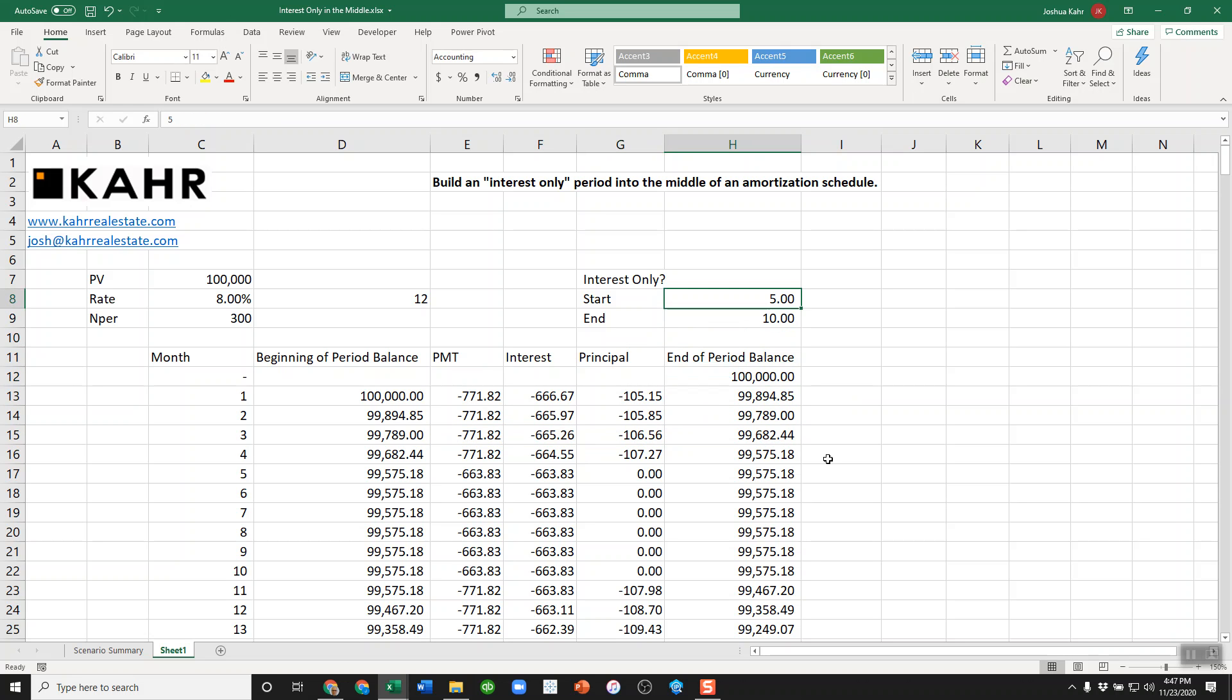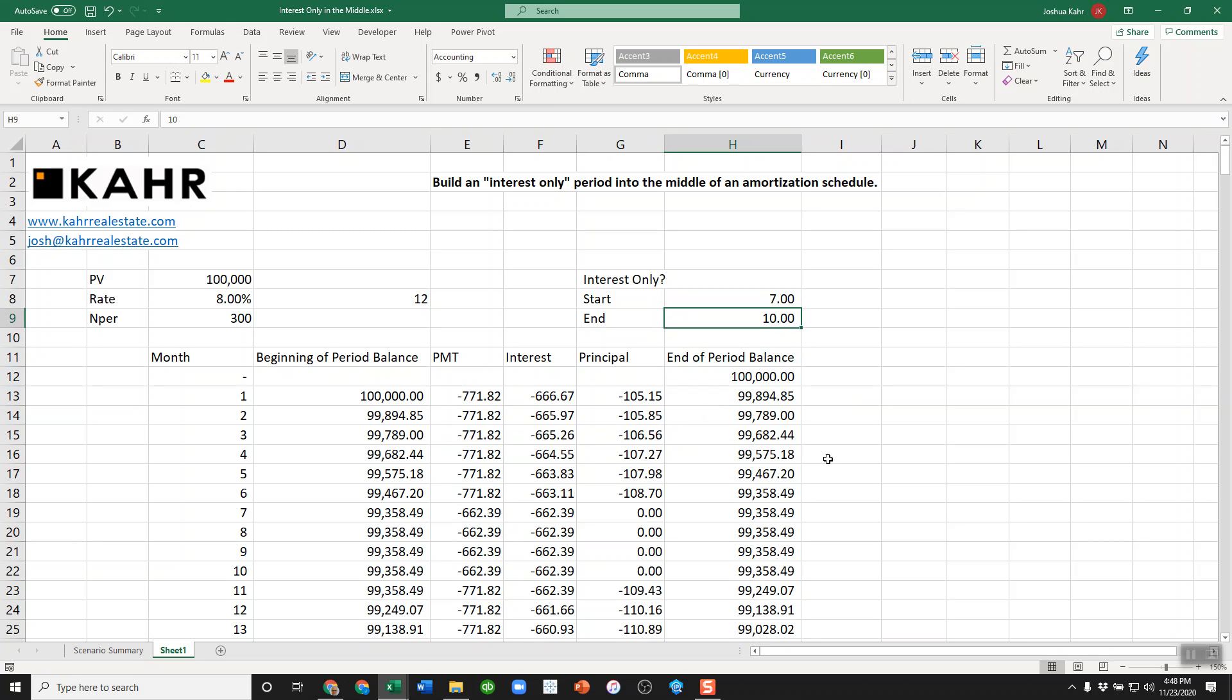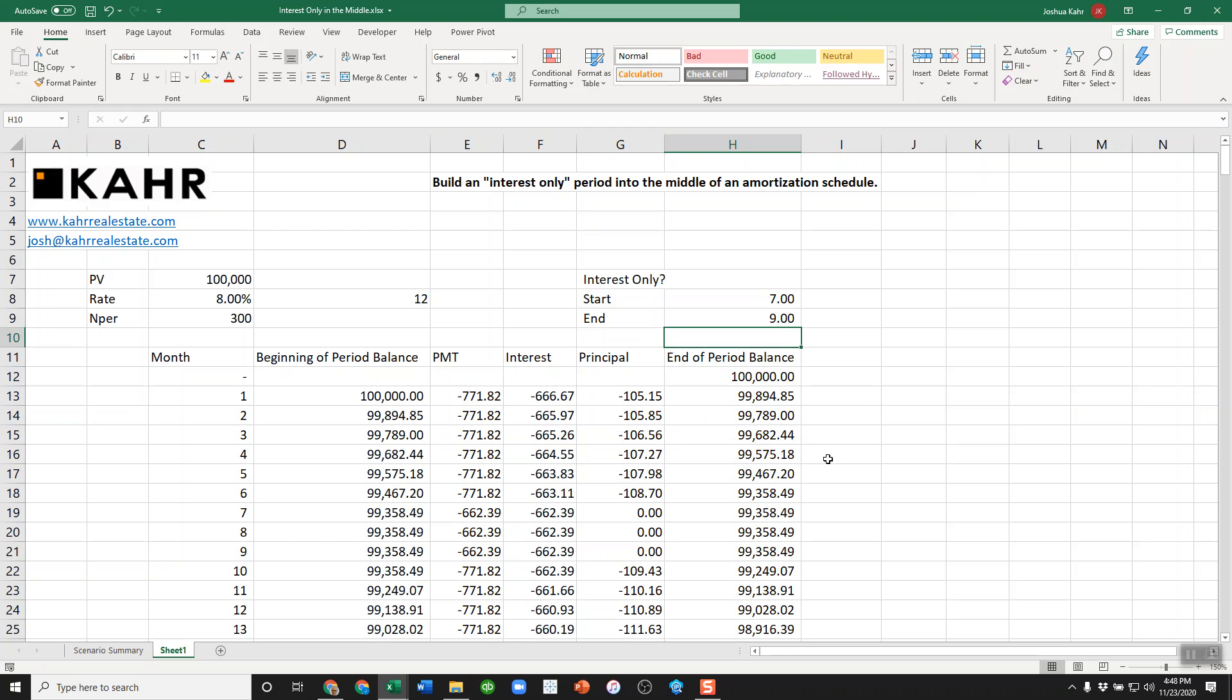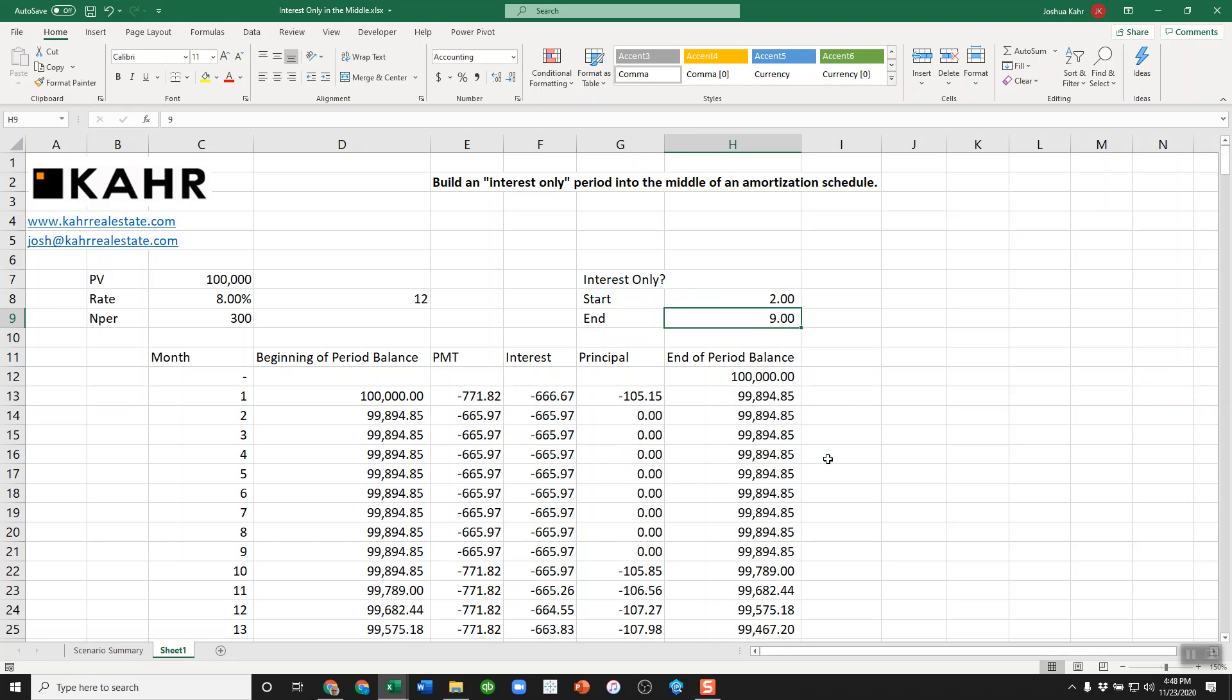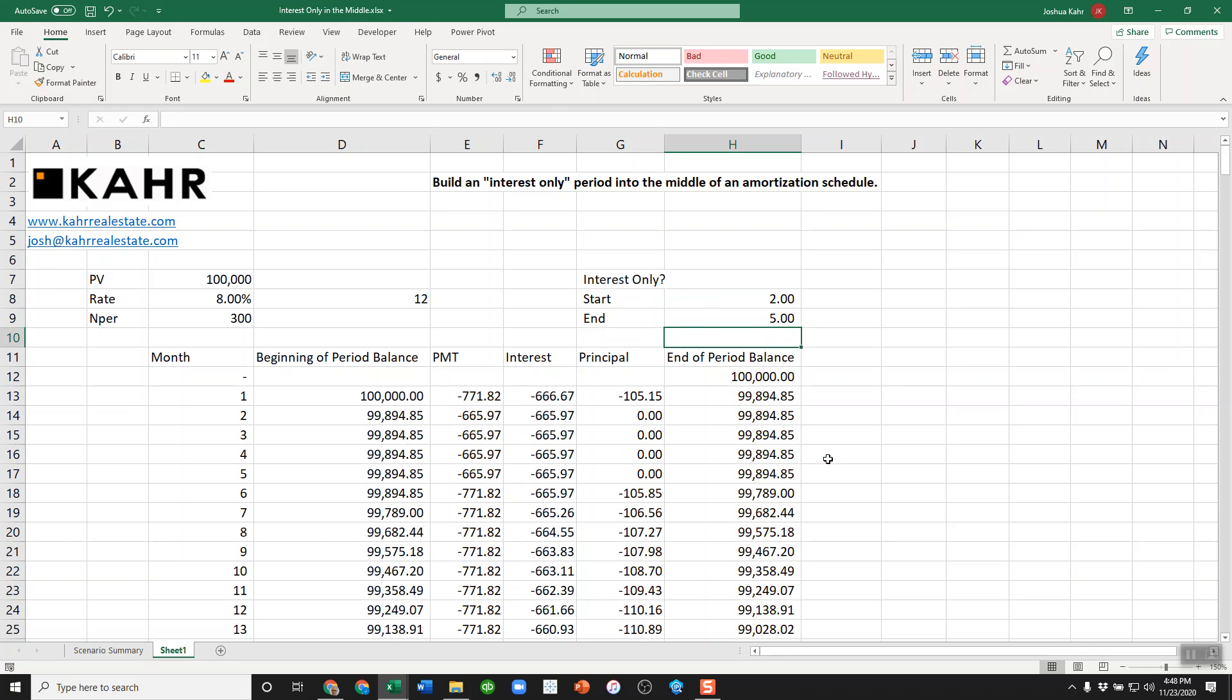So, for example, if I say let's not start this until month 7 and let's end this at month 9, it works. Or if I want to start it at month 2 and end it at month 5, it works.